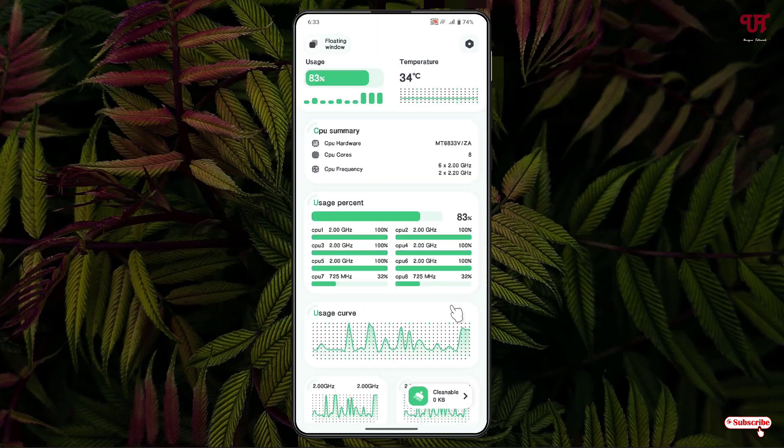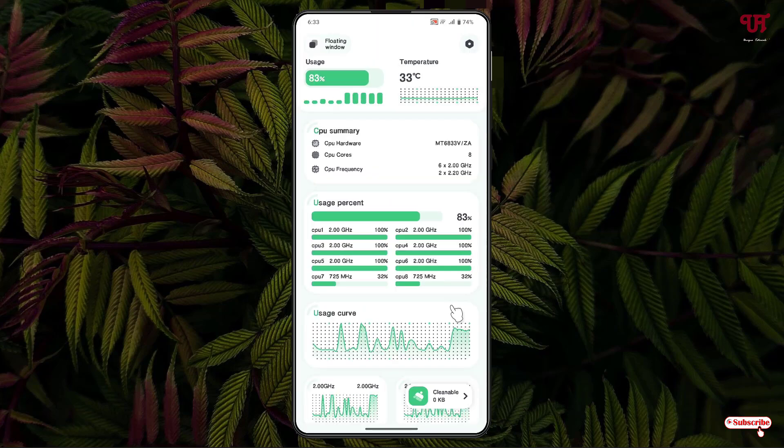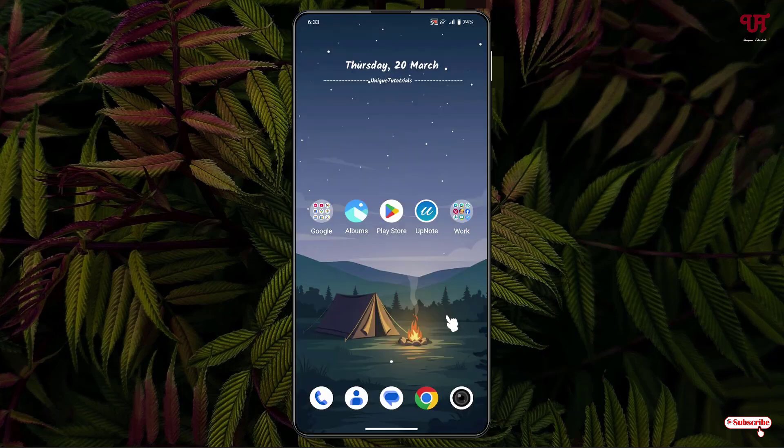By using this application named CPU Monitor, you can easily monitor CPU temperature and get alerts on overheating in Android smartphones or tablets. If you never knew about this cool application, you should definitely give it a try. If you find this video tutorial useful, please click the thumbs up button, and if you're new to our channel, click on Subscribe. Thanks for watching.